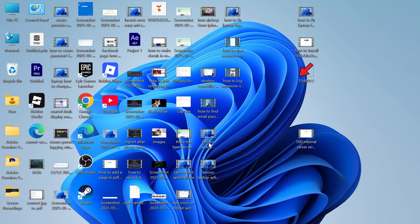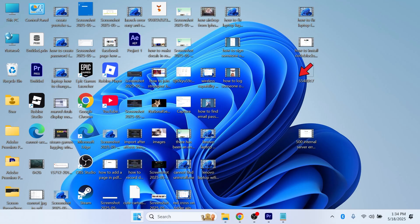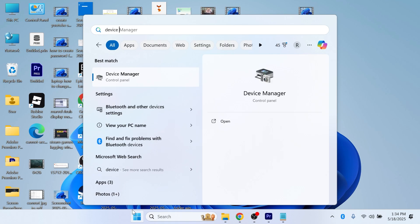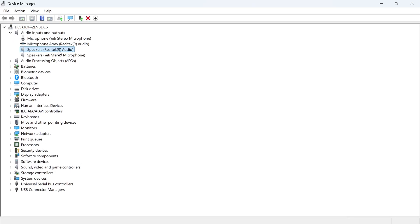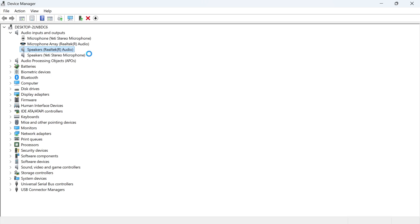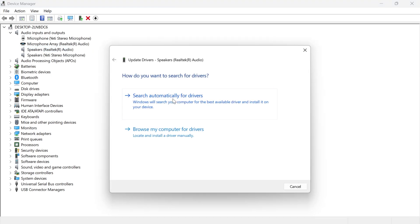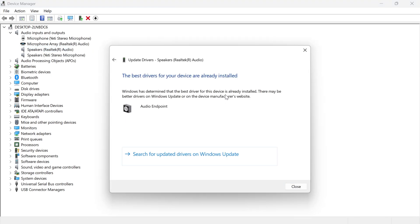Now the last solution is to head over to your start menu, search for Device Manager, and click on this window. Click on the drop-down arrow next to audio inputs and outputs. Right-click on your Realtek speakers, and click on update driver. Click on search automatically for drivers, and ensure you're running the latest drivers for your device.